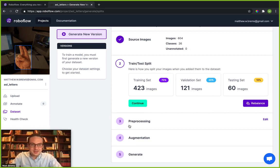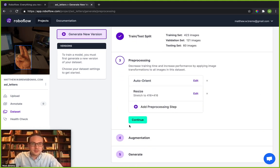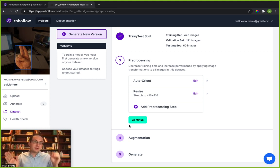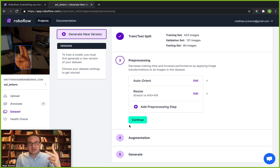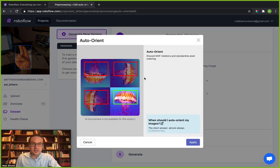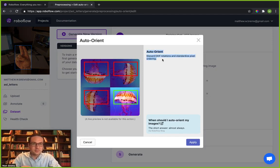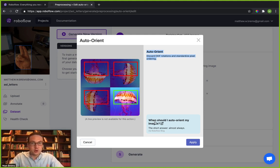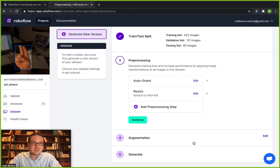So with that said we want to be able to generate a new version of these images. So I'm going to go ahead and click pre-processing. Pre-processing - these transformations that you decide on here are going to be applied to the entire dataset, everything that's in the training data, in the validation data, and in the testing data. There are two pre-processing options that are applied by default here. The first is auto-orient. Here the short answer is that you almost always want to auto-orient your data and so I'm going to keep that as the default. It's one of the reasons why we apply it as a default.